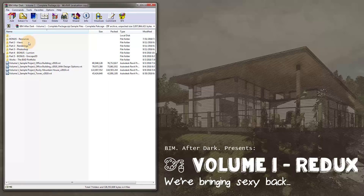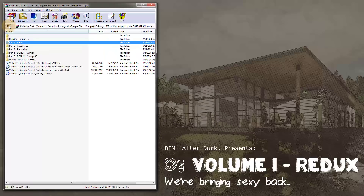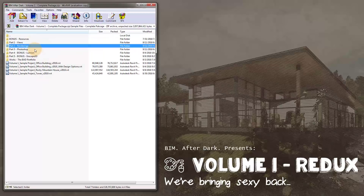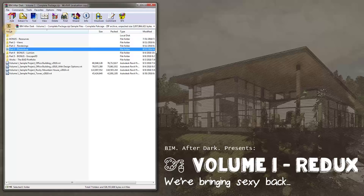The other thing you'll have is sample files for each part when you get the complete package. If I go into Views, there are different sample files that relate to the exercises and the videos. Under Rendering — same thing. Under Photoshop — same thing. You can see all these different sample files, as well as live working files.